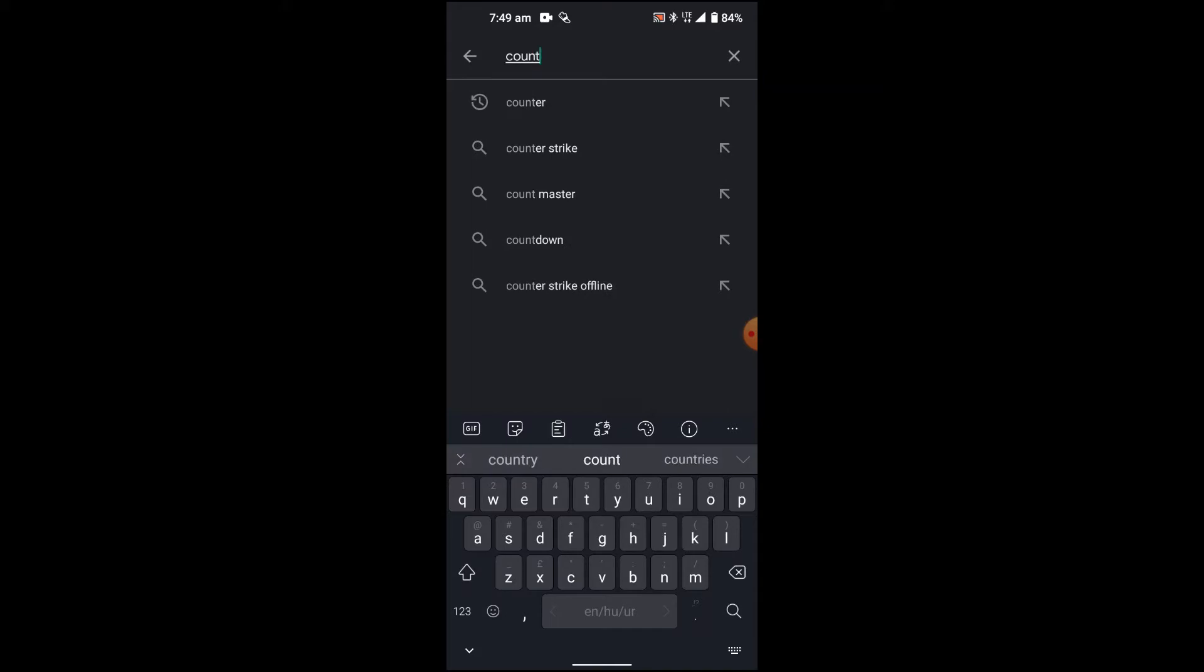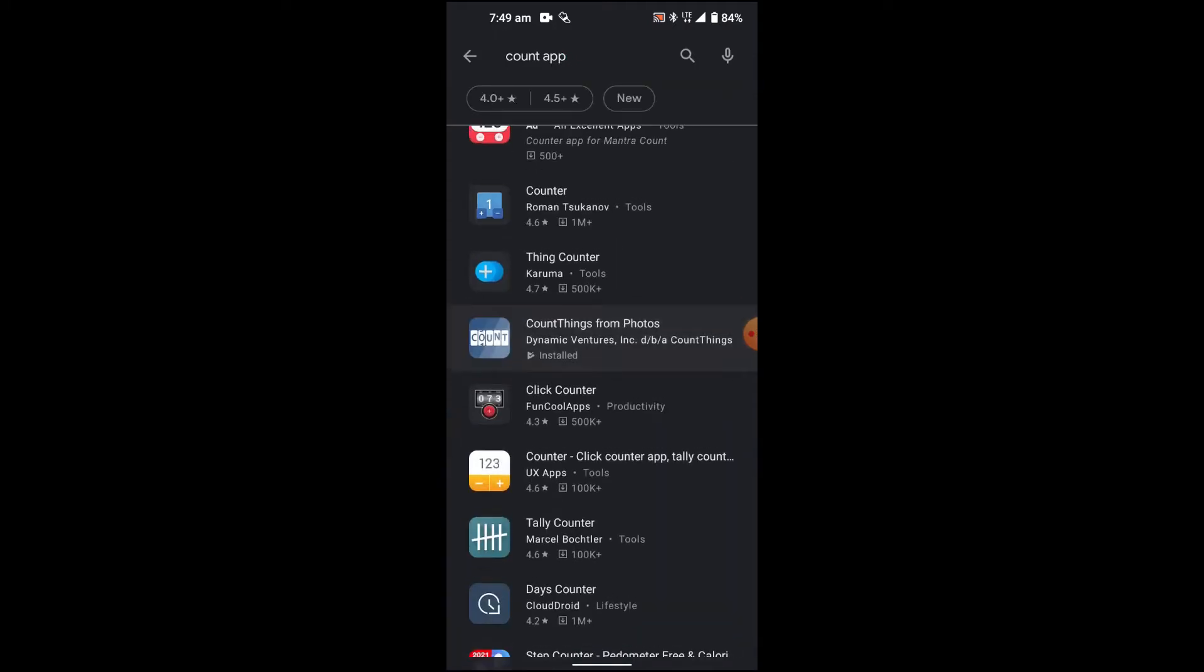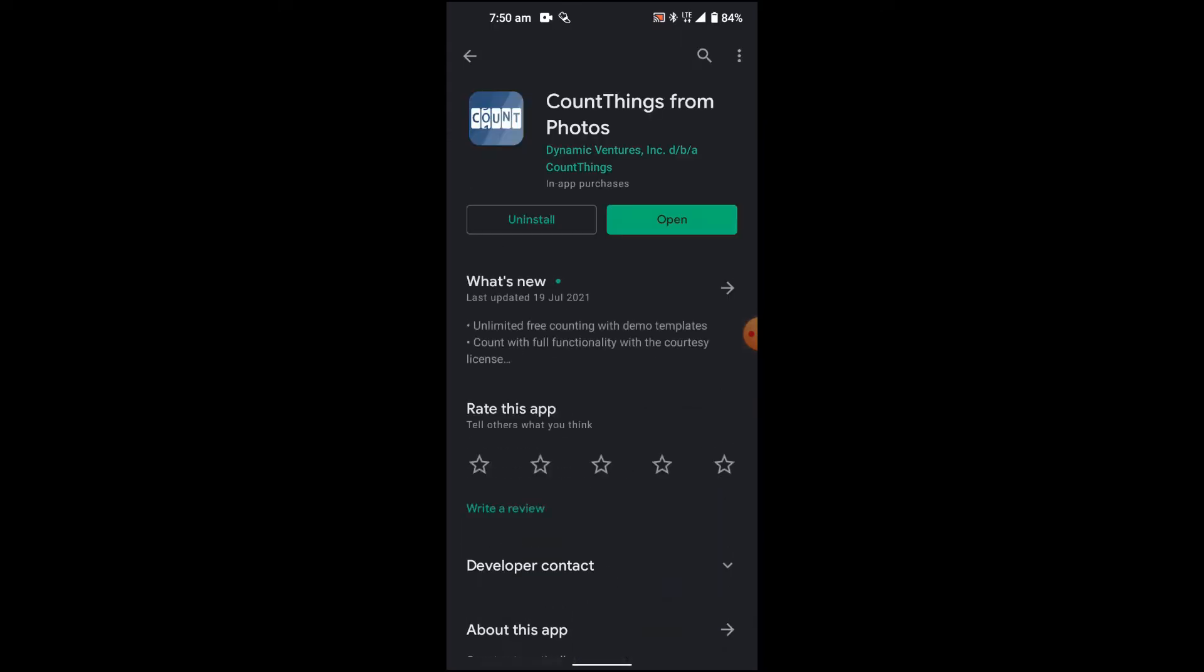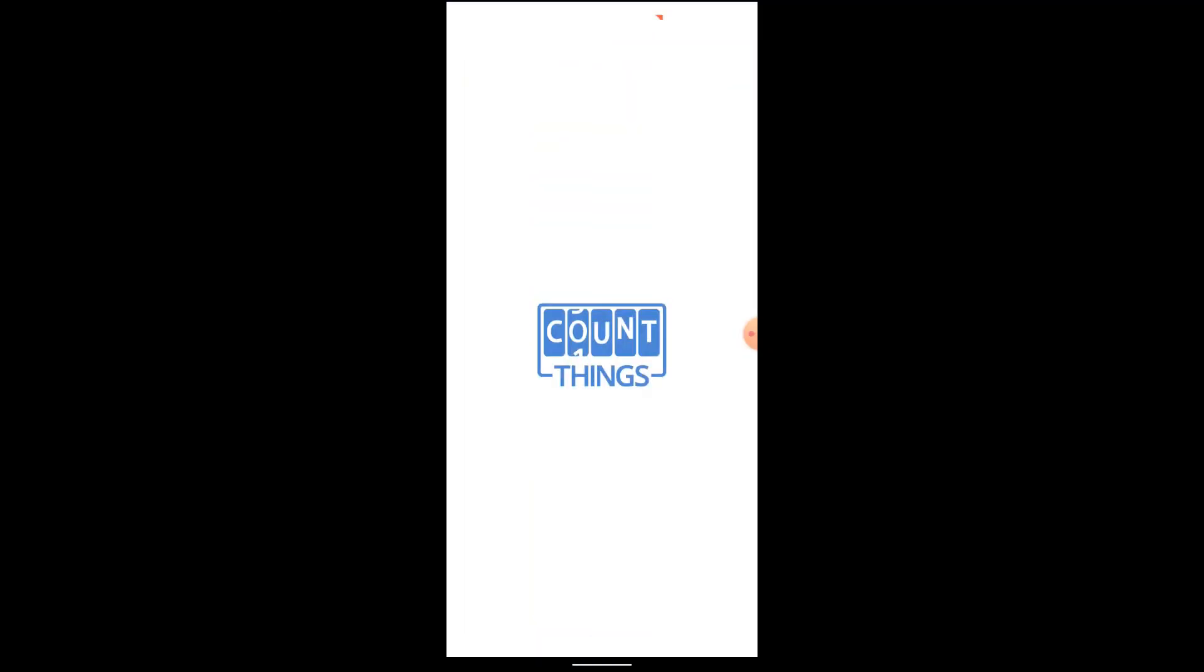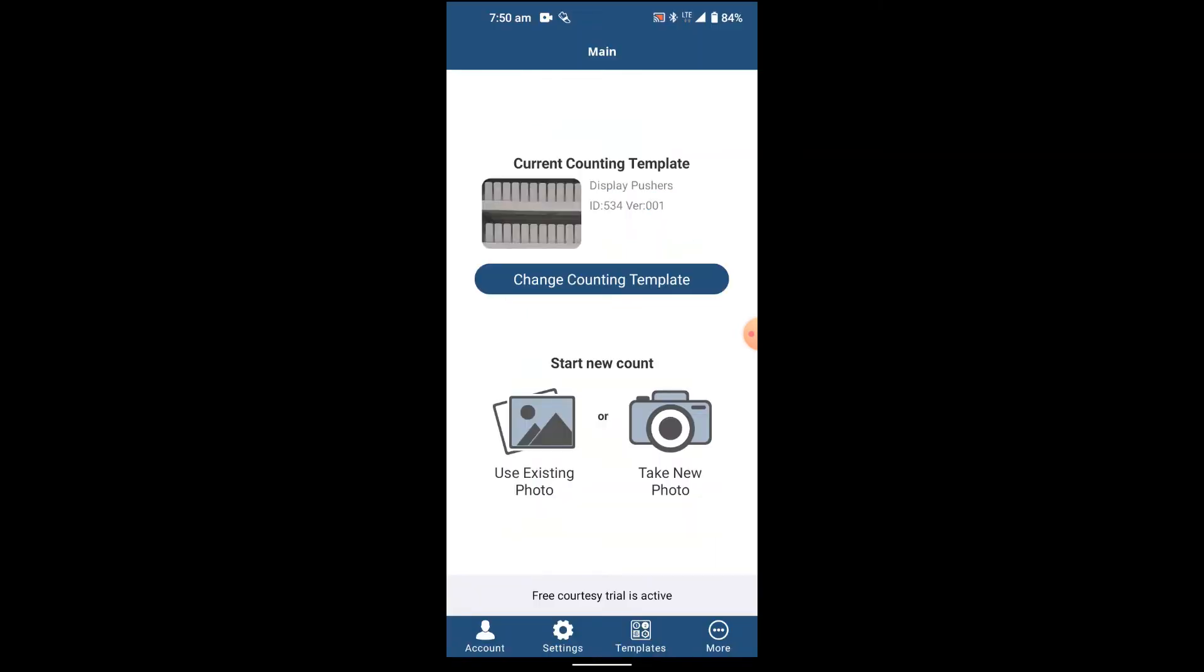When you click on the count app, it will show you the application. As you can see, there are multiple options. You can sign in, create your own account, or log in as a guest. If you're interested to see what kind of application it is, just click on continue as guest.